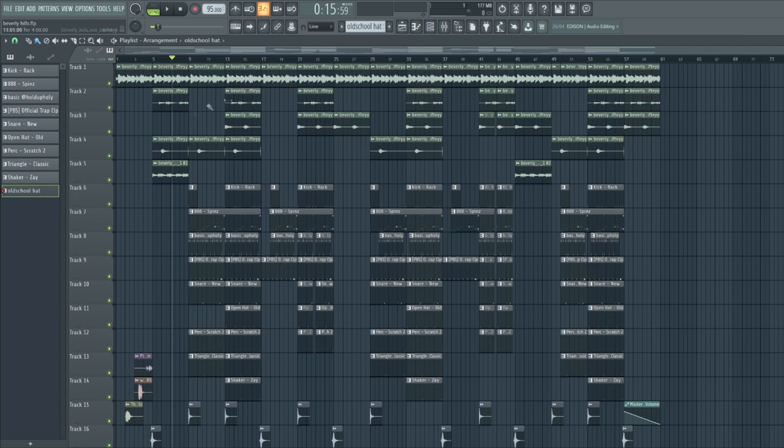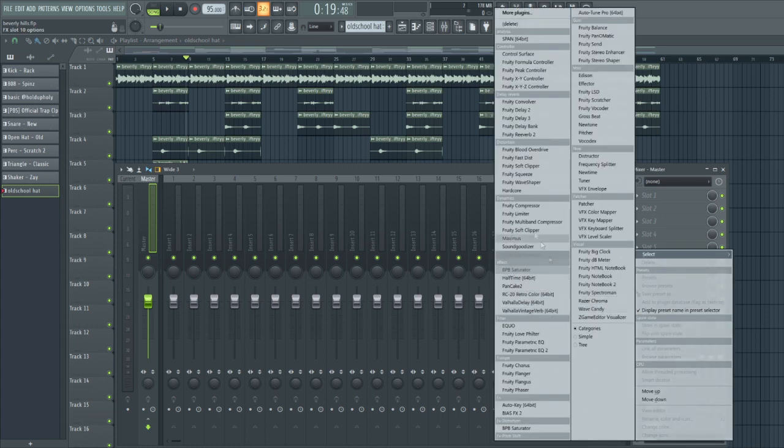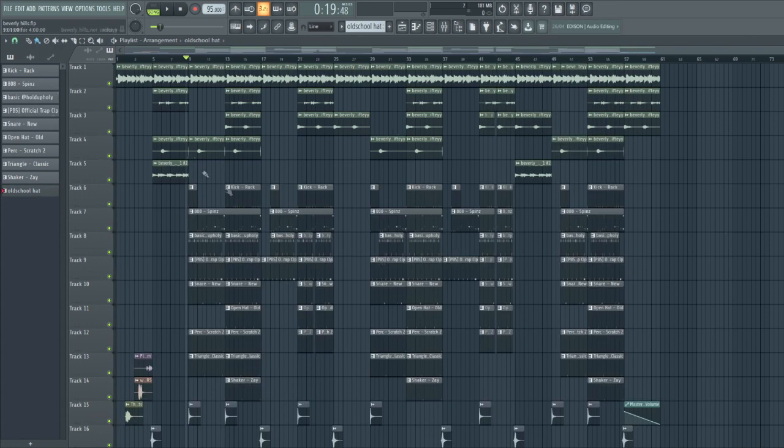I already made this beat and it's a sample from Swifty, shout out to Swifty. I'm gonna put a soft clipper on this, don't put the free limiter on. This is what it sounds like right now.